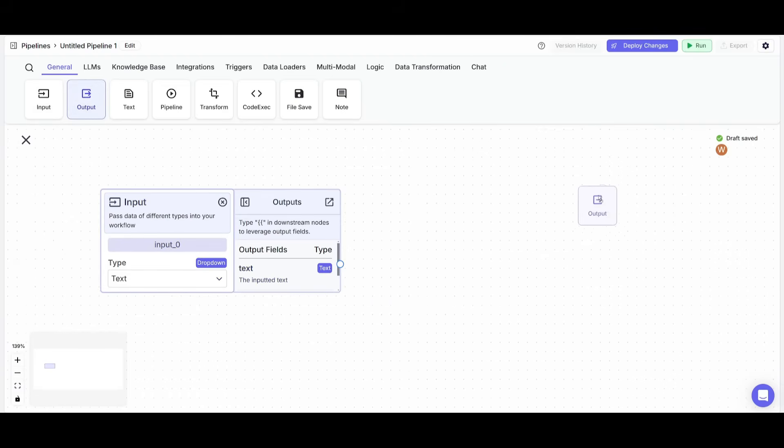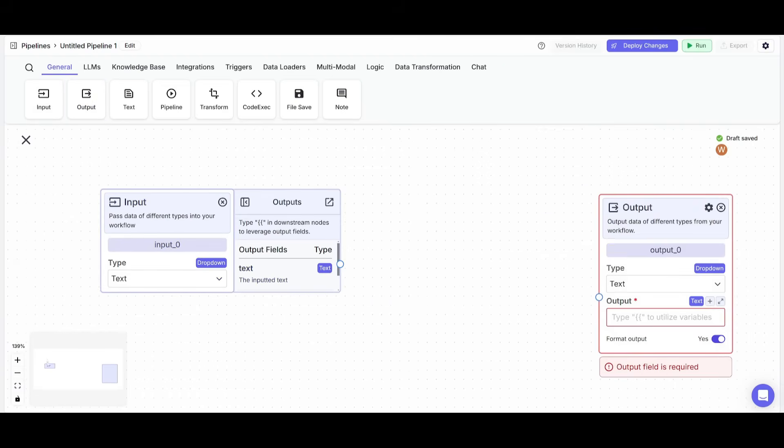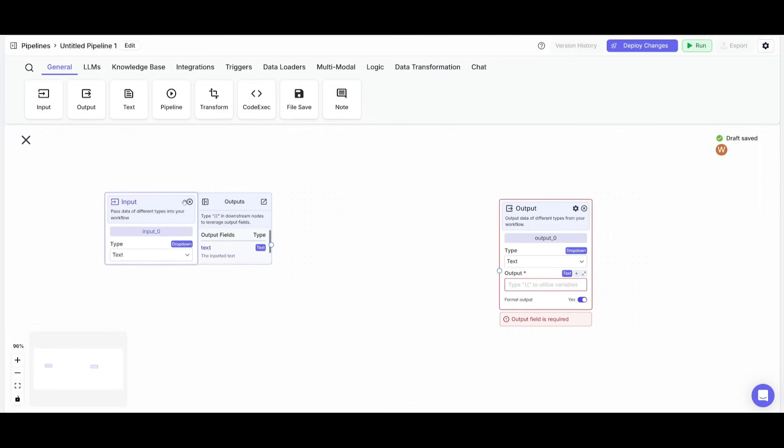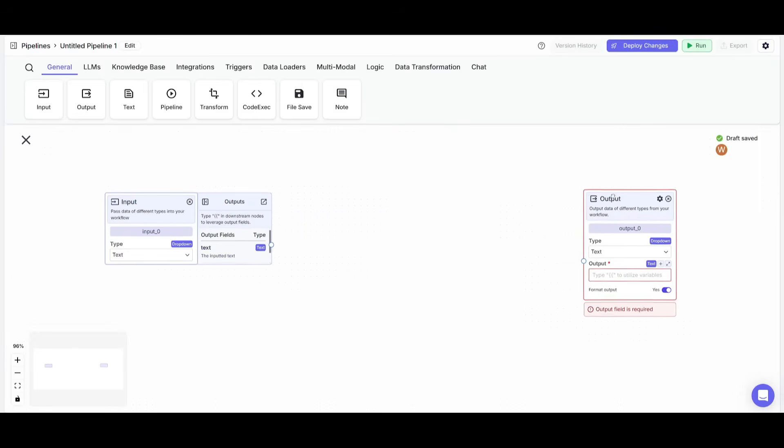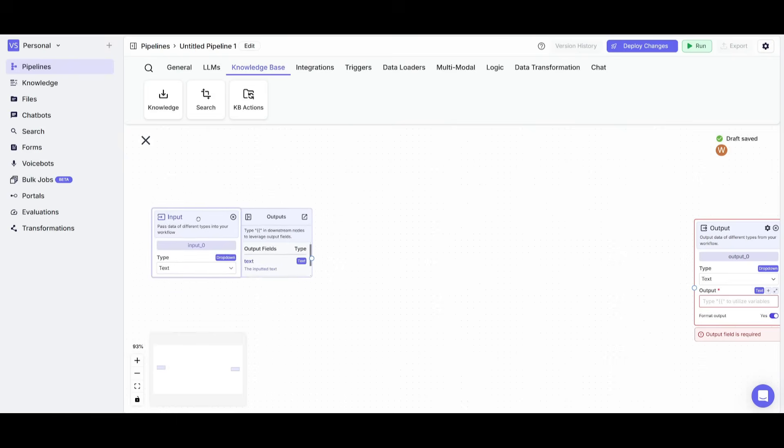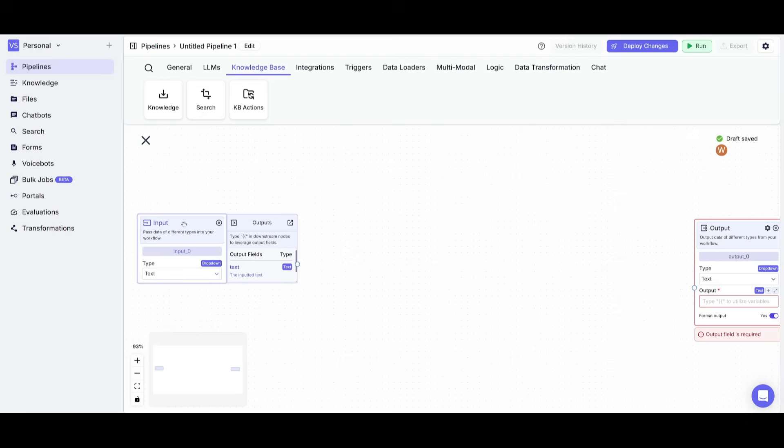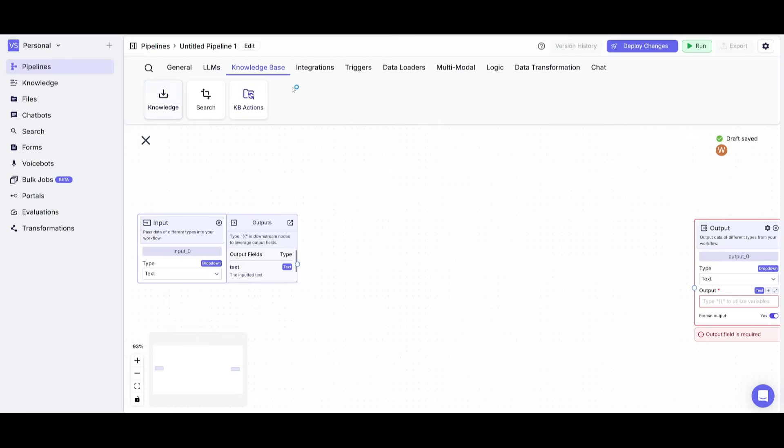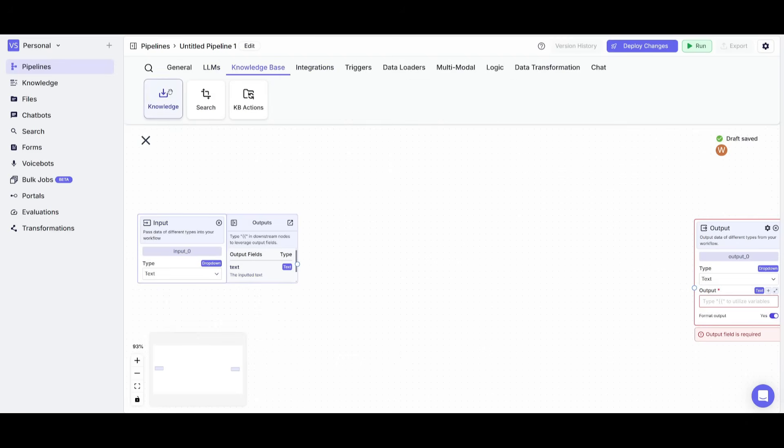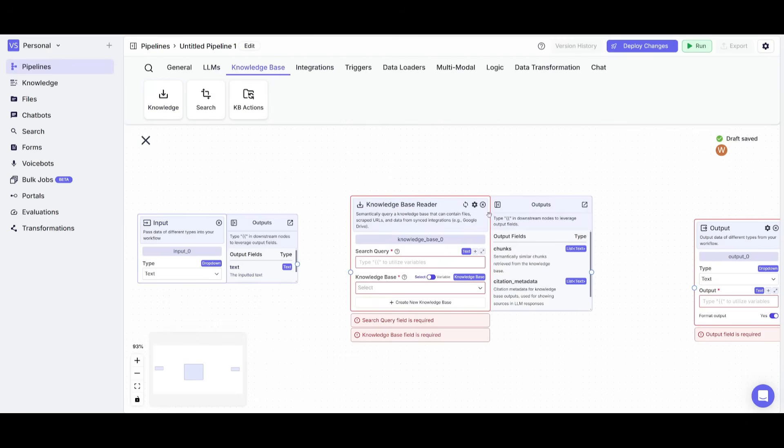Now, for any workflow to be operational, you'll need to make sure that you place down an input node and an output node. So essentially, every time you place down any type of node, whether that's a large language model node, knowledge base node, or an integration, they're always going to have an output to that specific node.